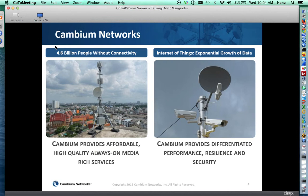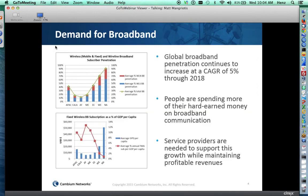Demand for broadband is increasing. Global broadband penetration continues to increase at a growth rate of 5%, at least through 2018, and probably increasing thereafter. People are spending more of their money on broadband communication — it's becoming a right, not a privilege, to have broadband connectivity. Service providers are the ones that are going to support this growth, but they need to do it while maintaining profitable revenues.